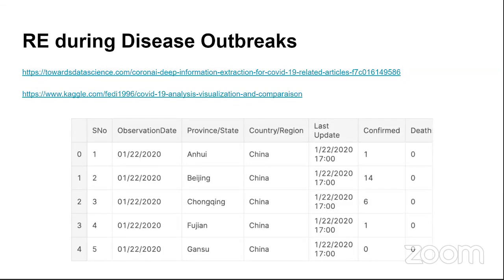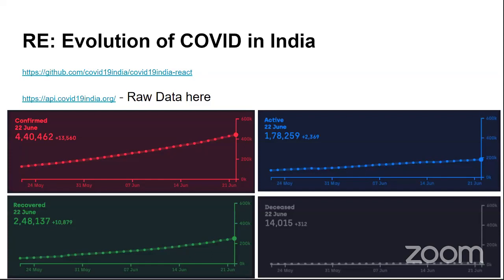An example of relationship extraction during a disease outbreak: COVID-19 has been declared a pandemic, and there is a lot of research using information extraction techniques on related articles. There is a Towards Data Science page and a Kaggle page dedicated to this. Researchers collect data — including tweets, newspaper articles, and government agency data — and perform information extraction to find confirmed and active case counts.